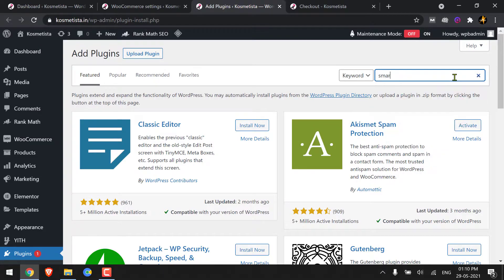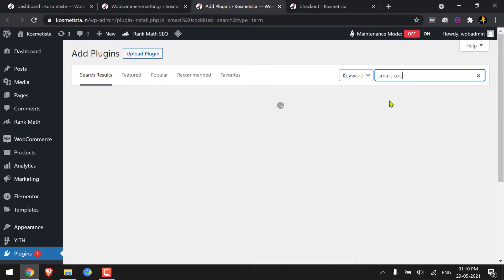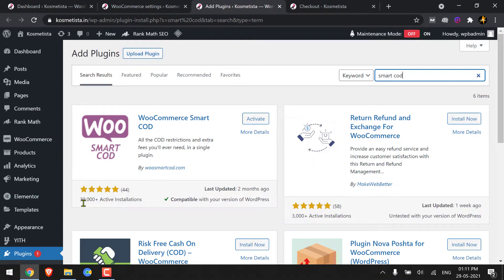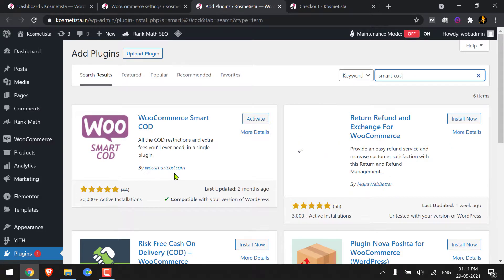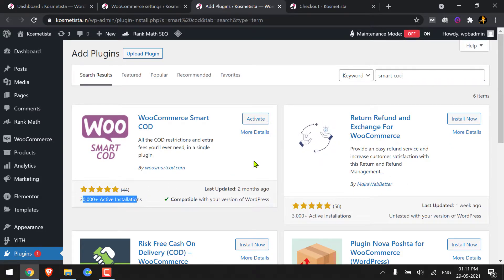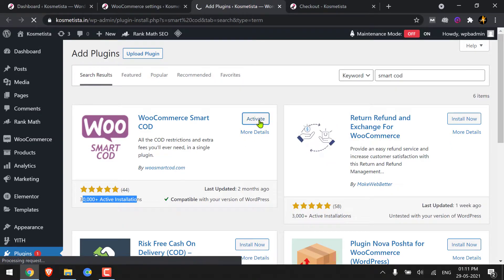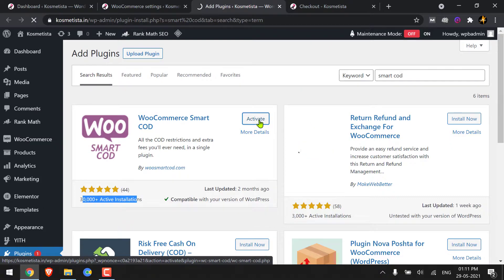The plugin is called Smart COD, or Smart Cash on Delivery. Go and install this plugin by woosmartcod.com — it has over 30,000 active installations by the time I'm recording this video. I have already got it installed, so I'm going to activate this plugin.